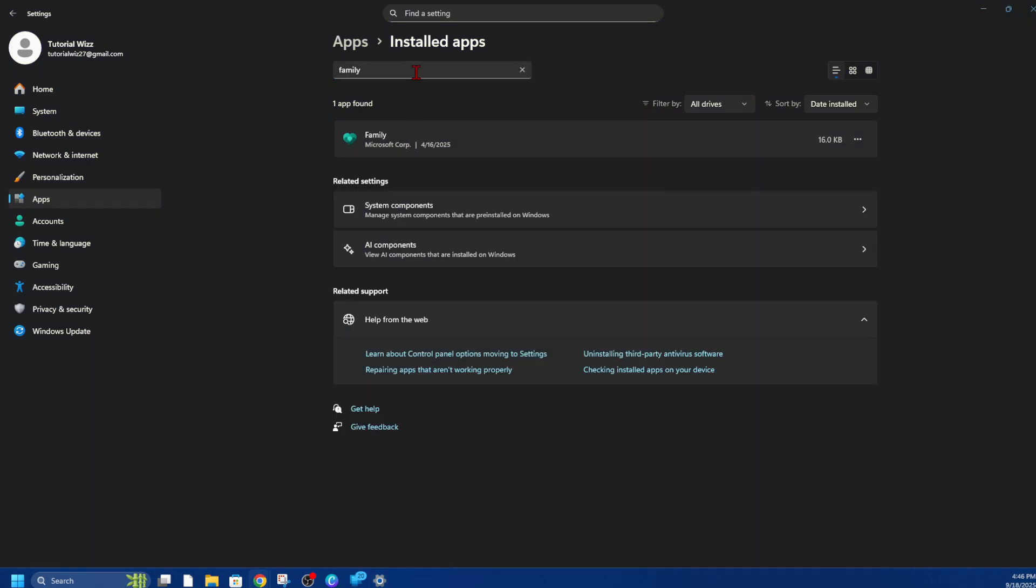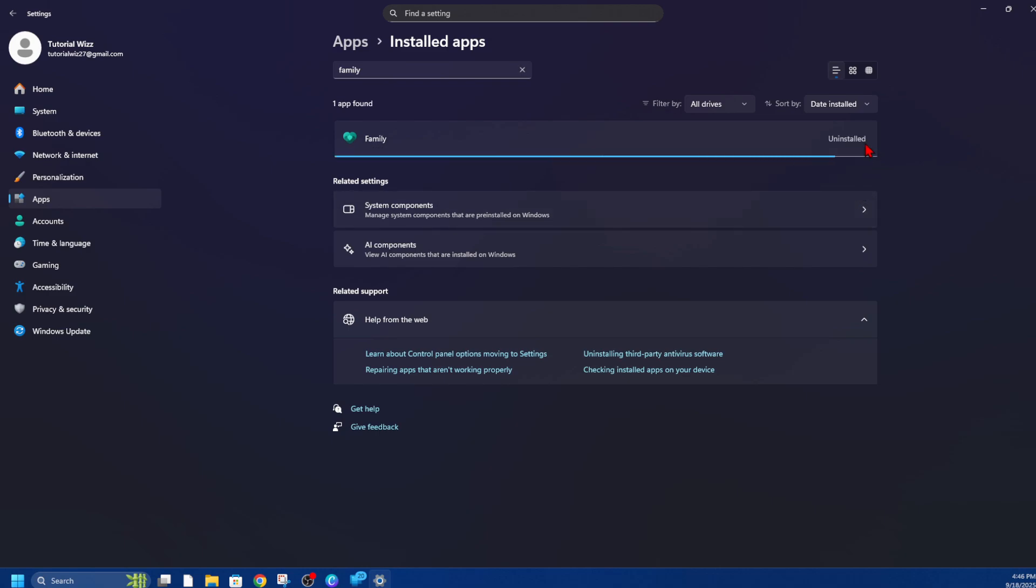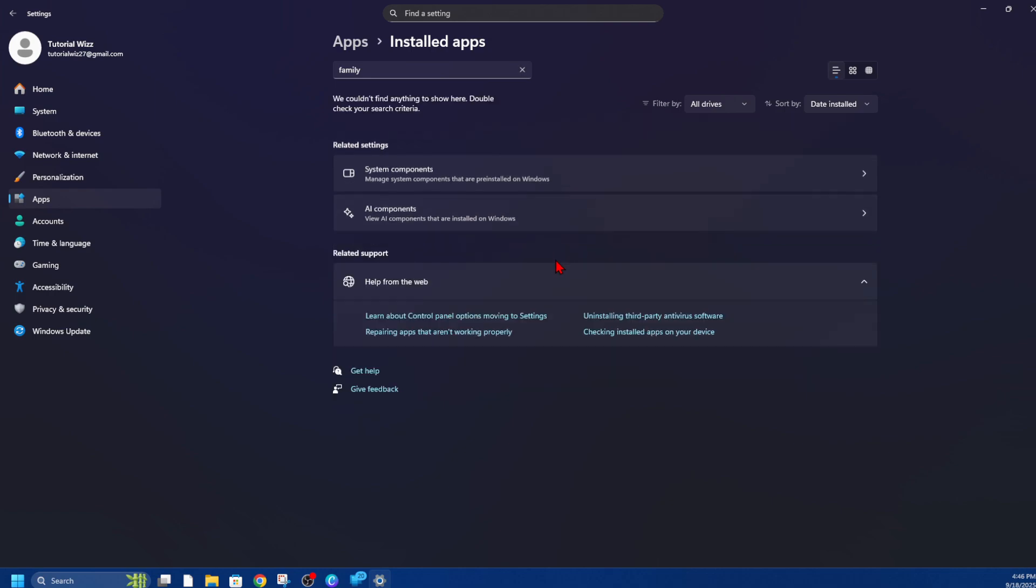Microsoft Family isn't coming up, so this is the one you want, Family. So from here, click on the three dots, go ahead and click on Uninstall. And then it'll say this app and its related info will be uninstalled. Click on Uninstall.